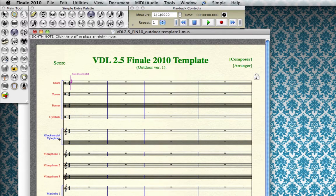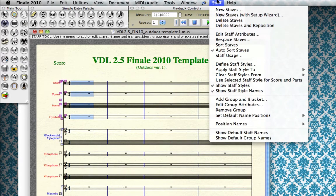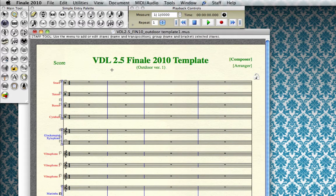Just because this score has snares, tenors, basses, cymbals, glock, xylophone, and vibraphones doesn't mean you need to use all those instruments. You might need a staff for tambourine or brake drums. If you don't need certain staves, just go to your staff tool and remove them — select them and delete. You can add or delete any staves and customize the layout using Finale's regular staff features, but we're not going to get into that right now.